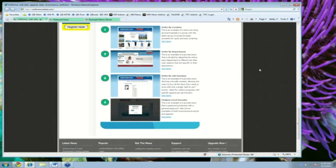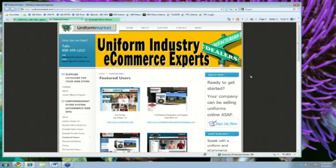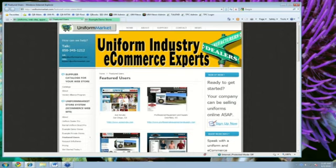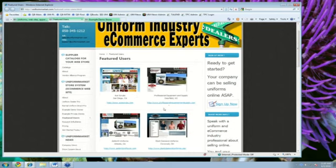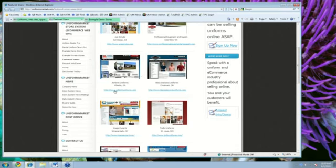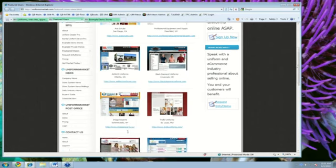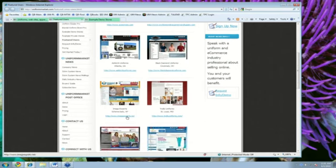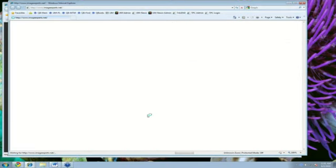Let's talk a bit about the variety of companies that are using the Uniform Market store system. We have some example customers here that you can link to from our public website. This is Ace Scrubs. There's a company called Professional Equipment and Supply in Wisconsin. A company called Ash Brits in Georgia. A company called Black Diamond Uniforms in Ohio. Image Experts in New York. Let's just click on one of these here.